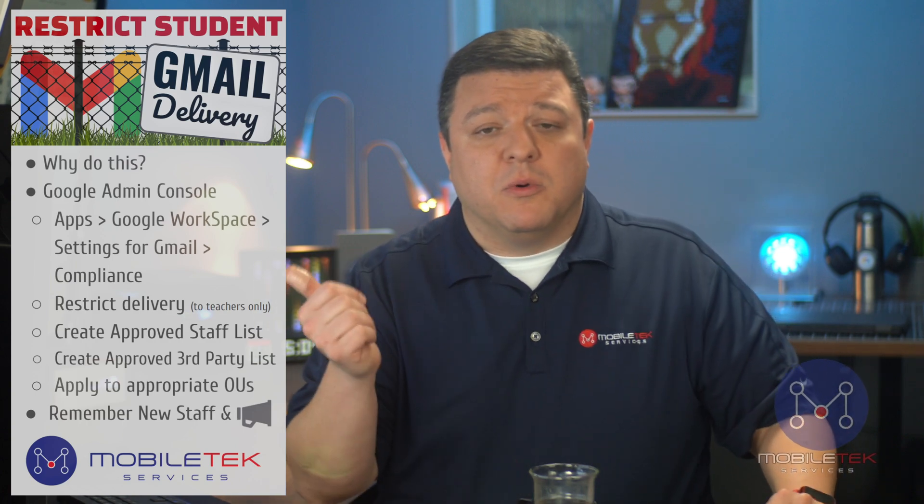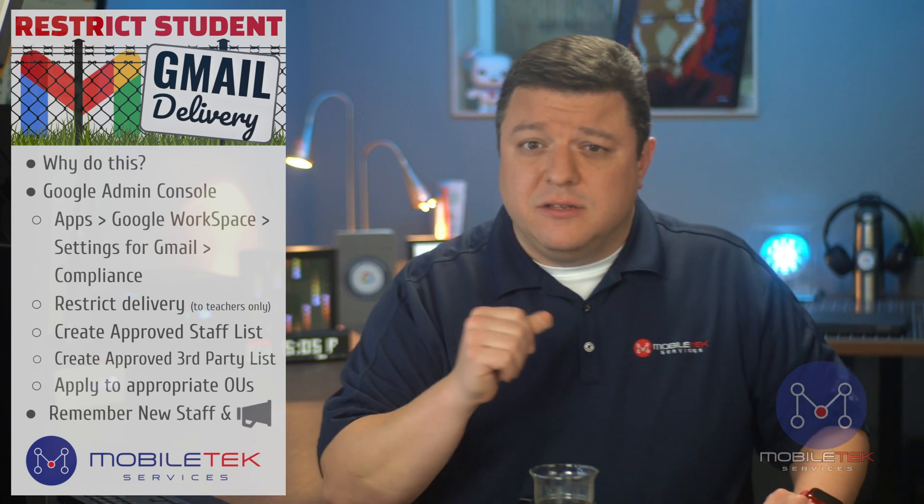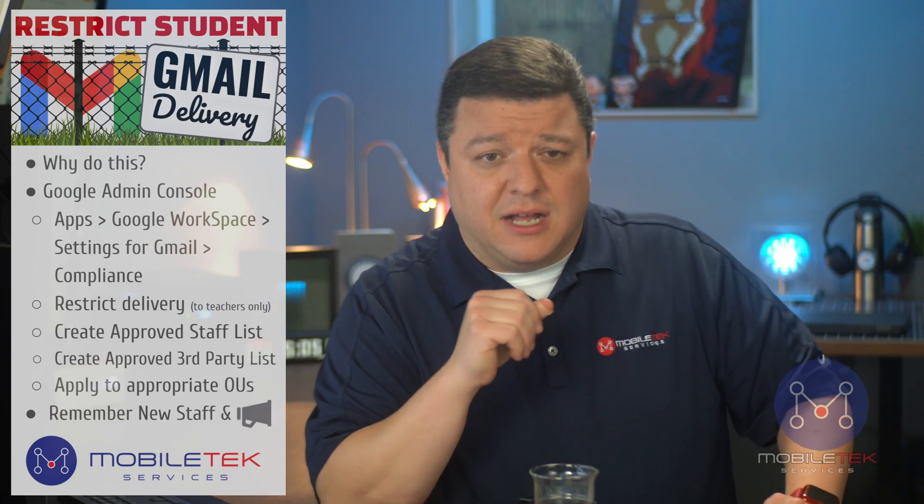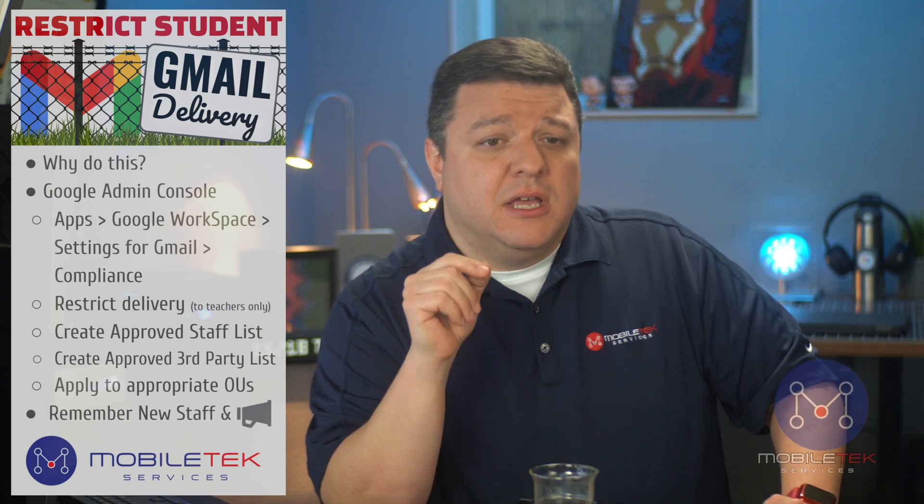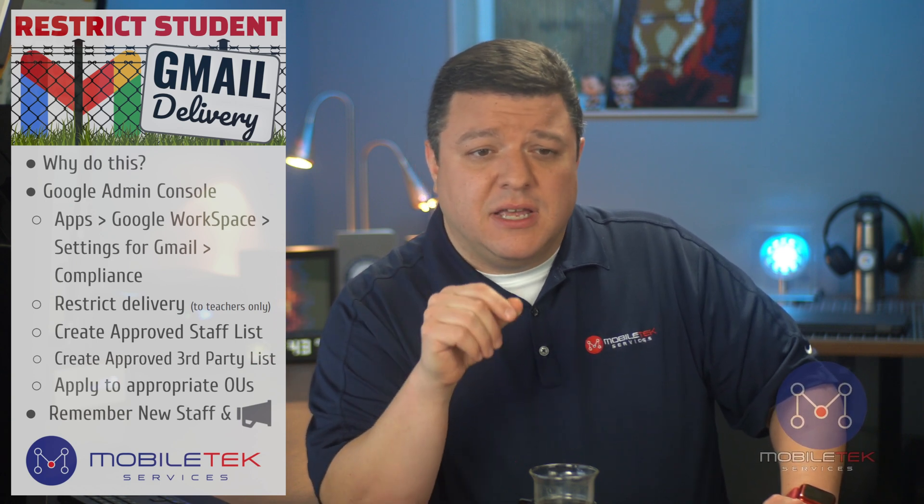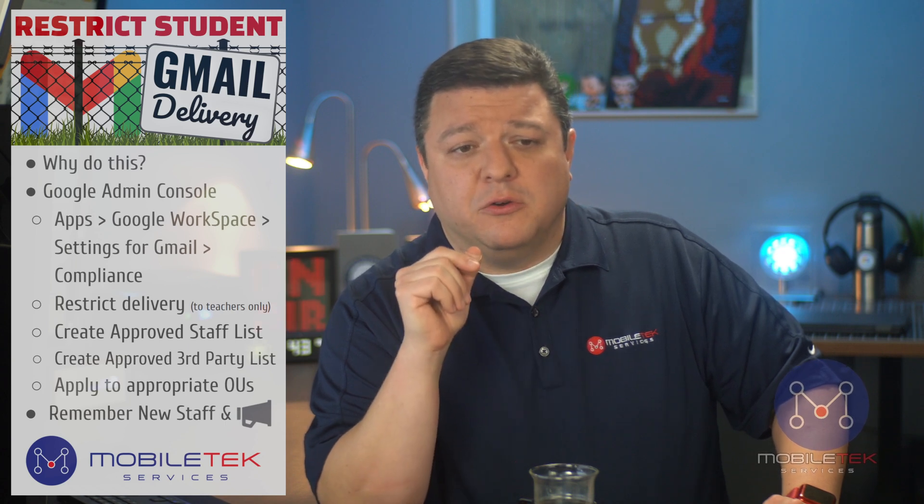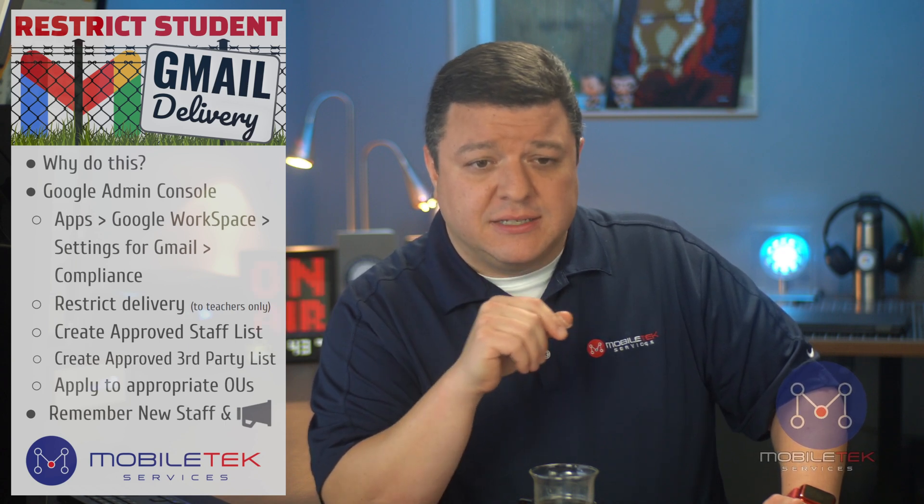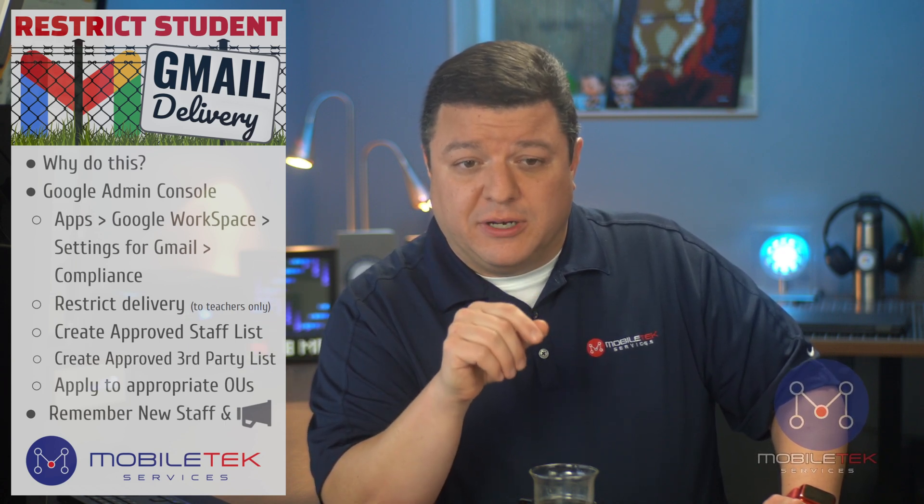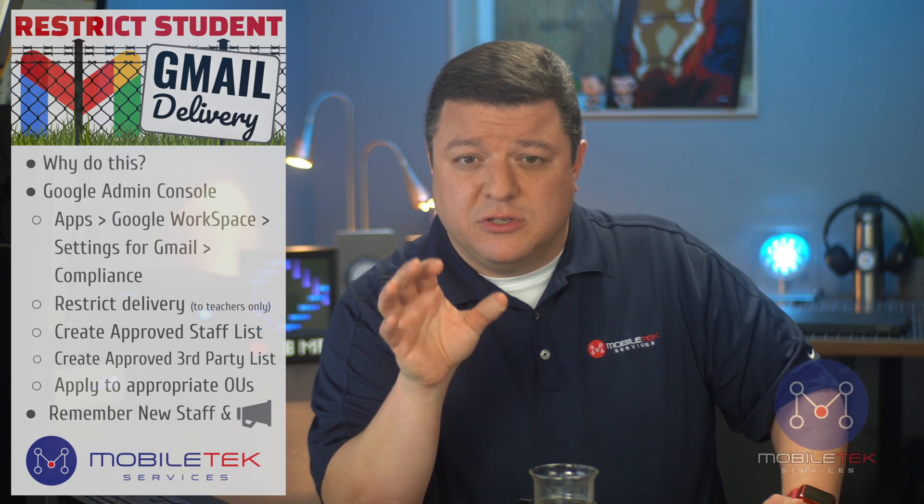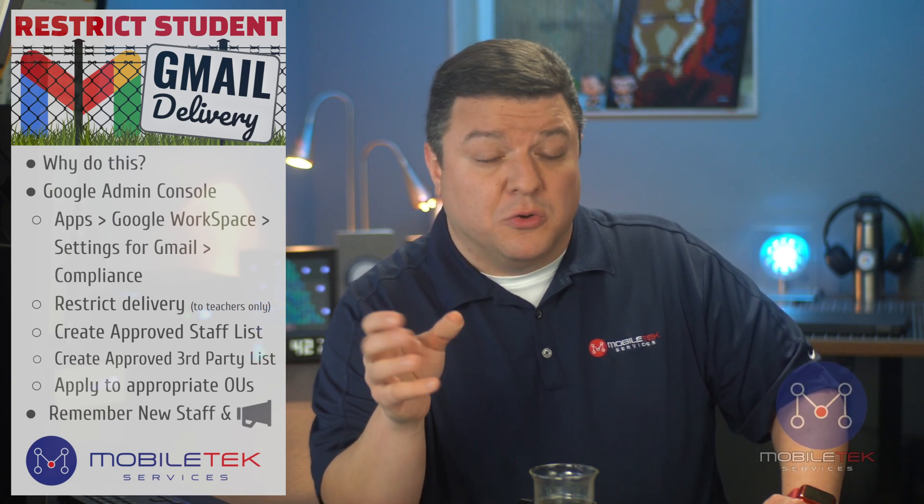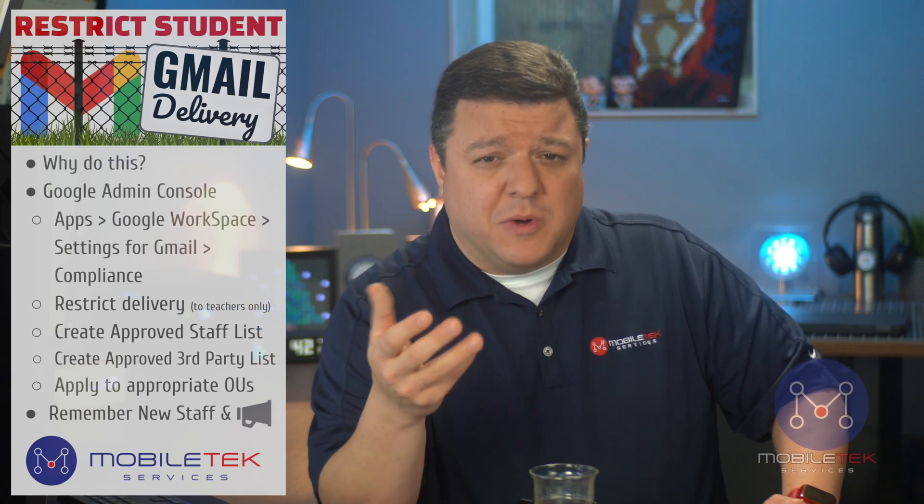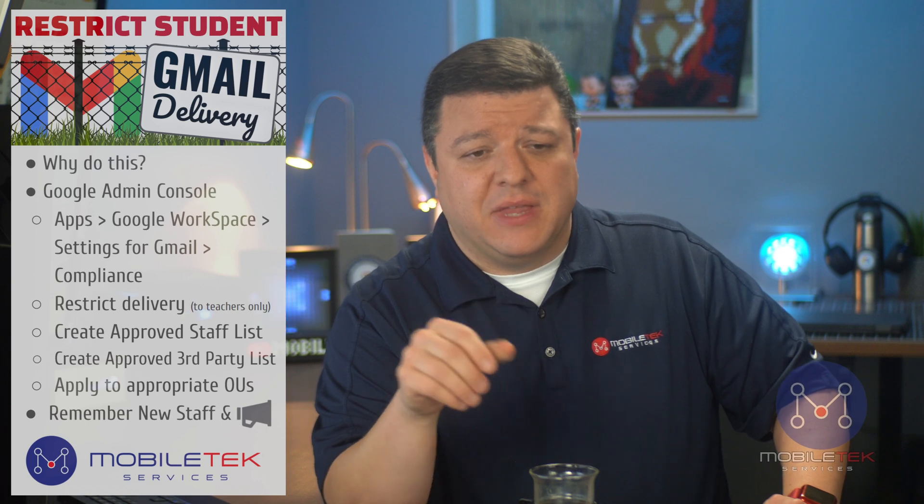So what we're going to do in a second here is log into the Google admin console. Then we're going to go under apps, Google workspace settings for Gmail. Then we're going to go to compliance. Then we're going to restrict delivery. Again, this is going to restrict the delivery to teachers only, as well as third-party services.